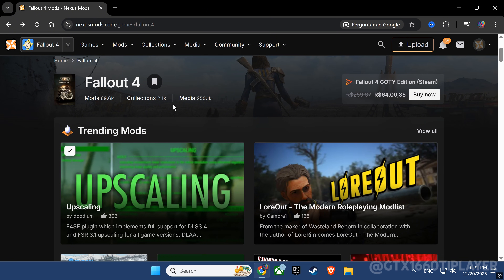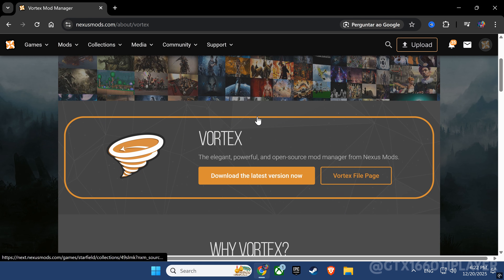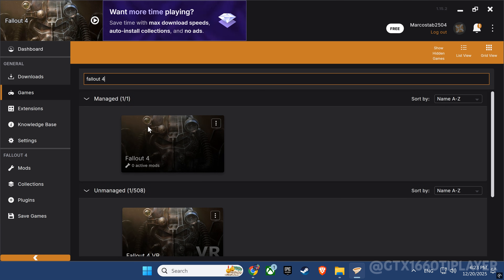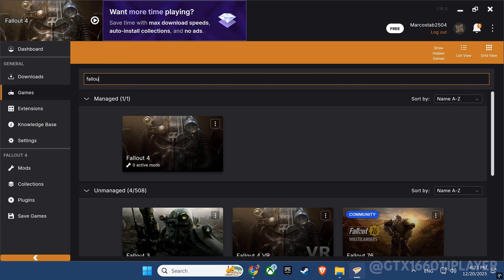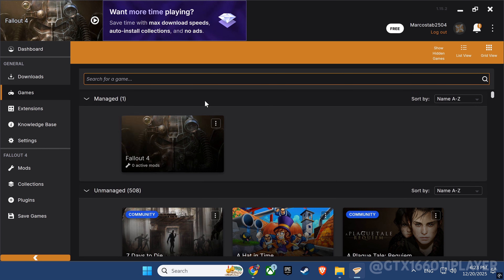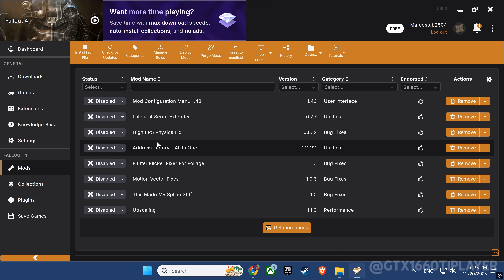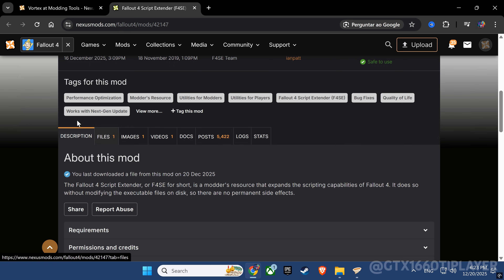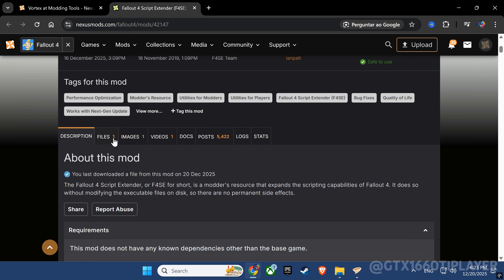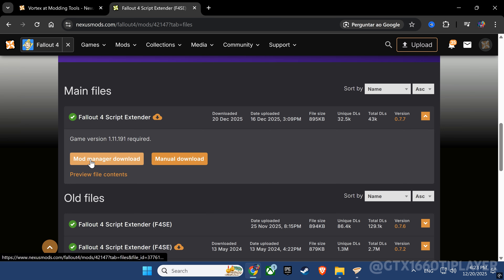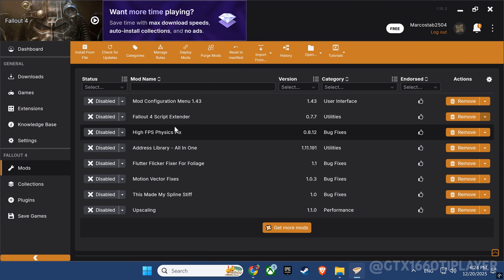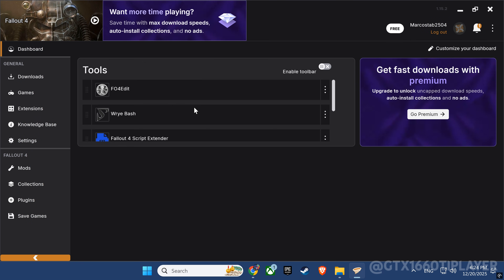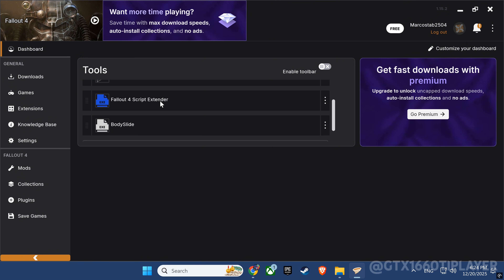First, head over to Nexus Mods and download the Mod Manager. Make sure you grab the latest version, since it guarantees better compatibility and fewer issues during installation. After installing Vortex, go to the Games tab, locate Fallout 4, and click Manage to enable mod support. With that done, we can move on to Fallout 4 Script Extender. I already have my mods downloaded, but I've temporarily disabled everything so you can clearly see the installation process step by step. Head to the F4SE page and download it using the Mod Manager download option. If it doesn't install automatically, simply drag the compressed file into the Mods tab, using the Drop Files area to complete the installation manually. Once installed, F4SE will appear under the Tools section, where it can be launched directly.